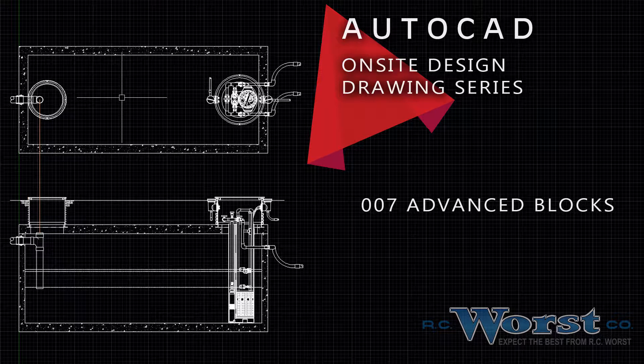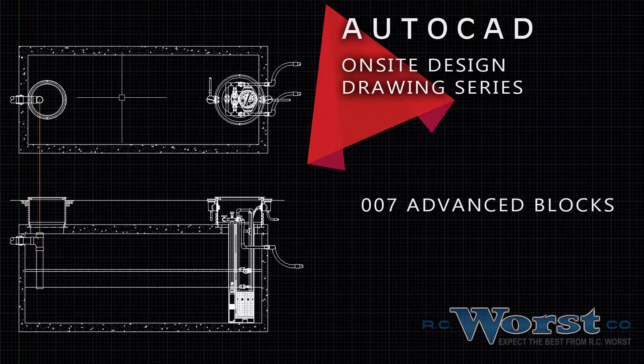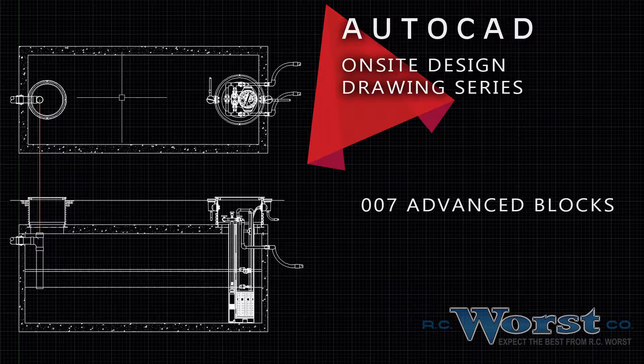We've recorded a few videos here to help you use some of the features contained within the drawings available. Please find us at www.rcwurst.com and subscribe to our channel. Enjoy!